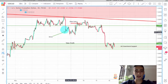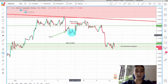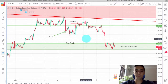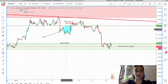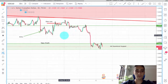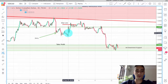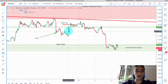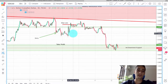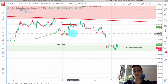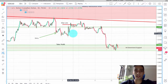Our stop loss was placed way above this level. I was expecting this level to act as a resistance once broken. On Friday last week you can see we had a huge surge in price, caused by the NFP report and unemployment report coming from the US.